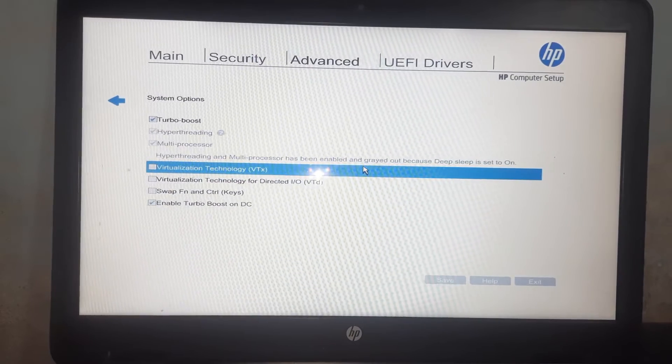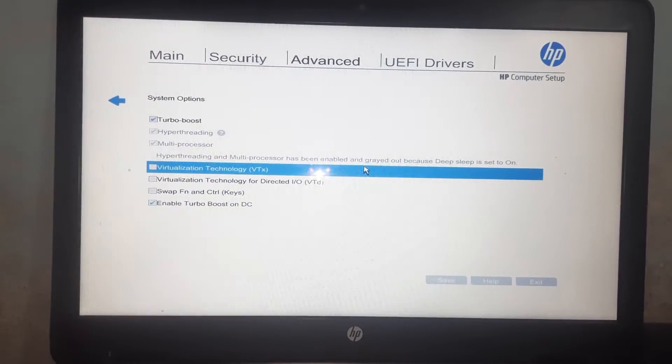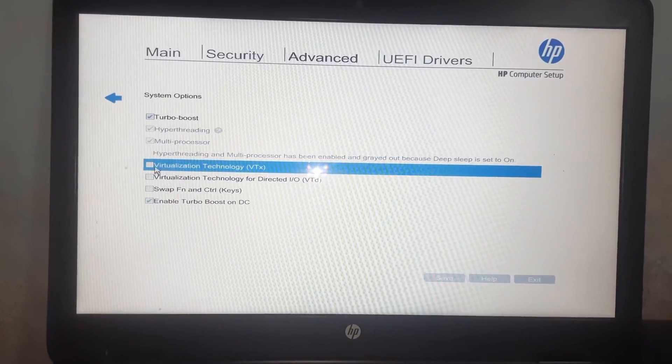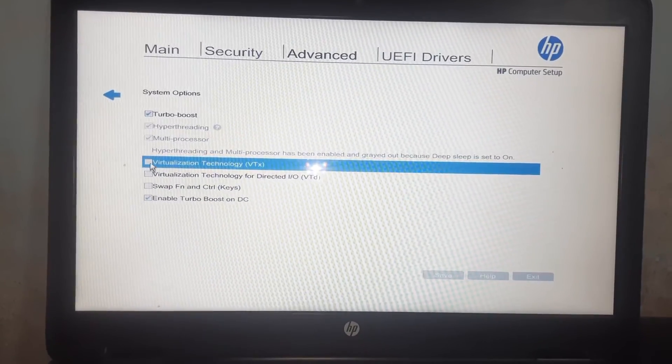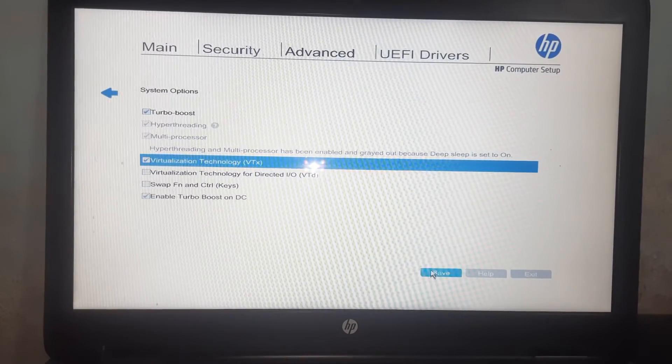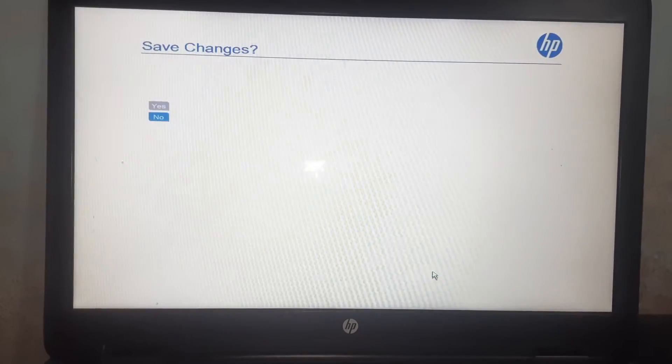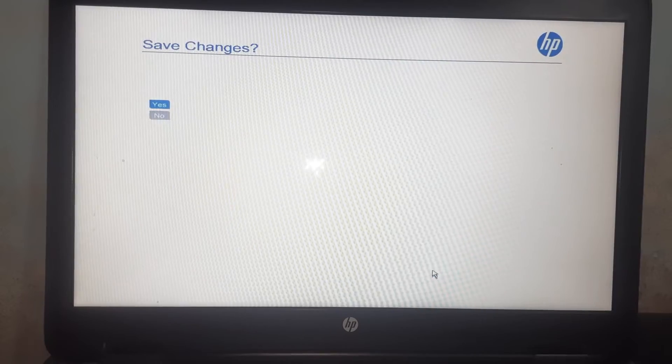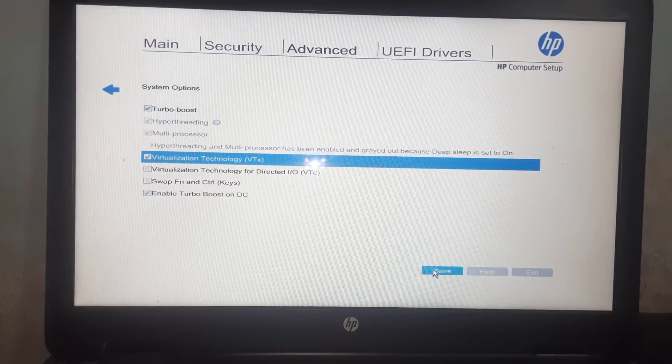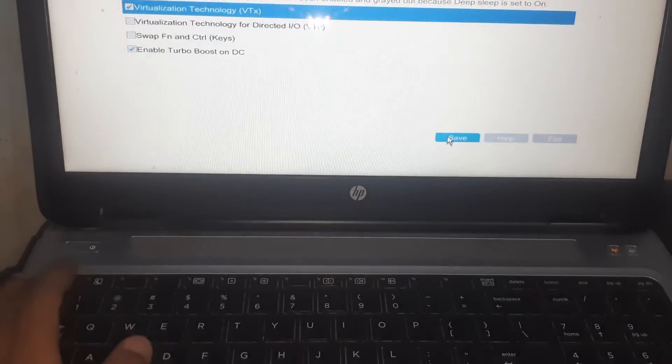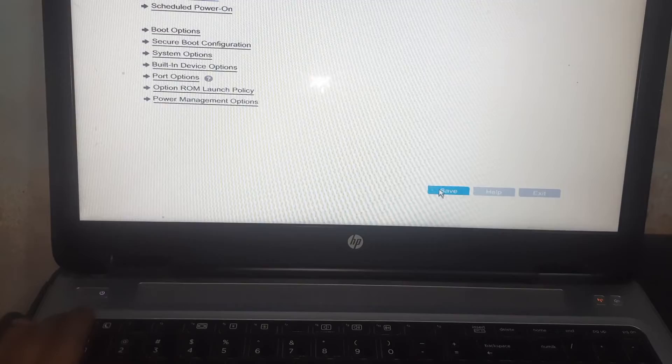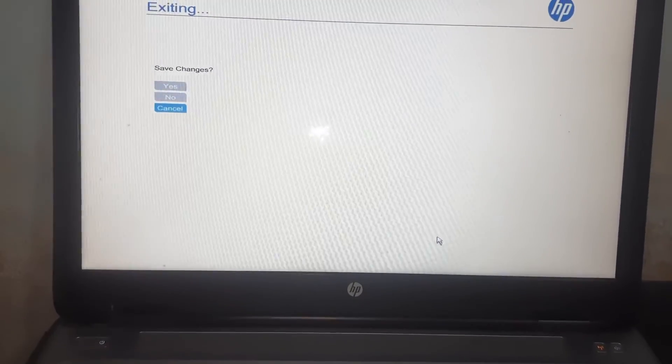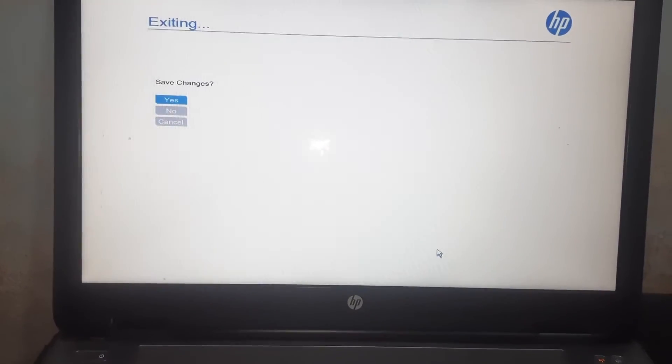Click here and save it. Now you can exit BIOS by pressing the Escape key and save changes. So that's all in this video - that's how you can enable virtualization in the HP laptop.